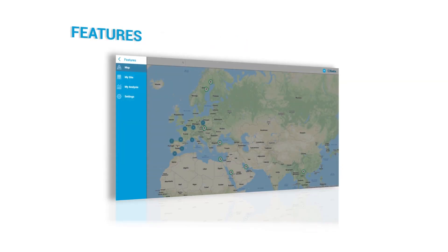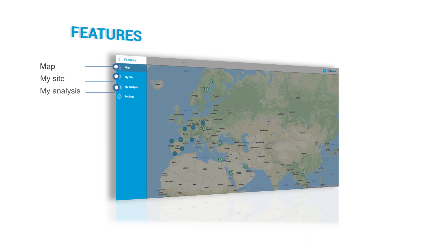MyKurita Portal is organized by four main parts: Map, MySite, MyAnalysis, and Settings.